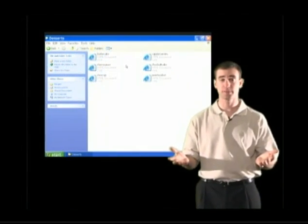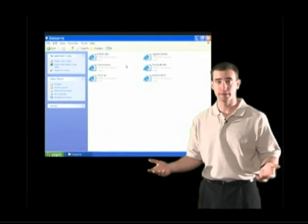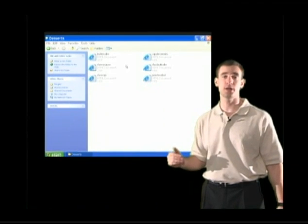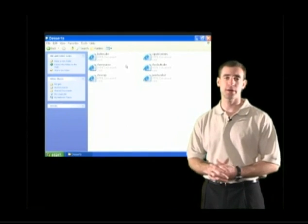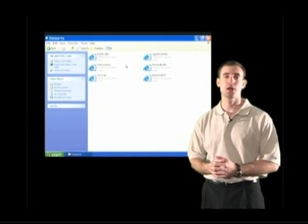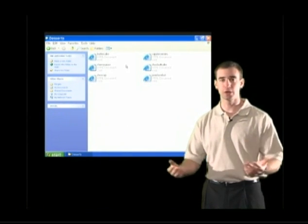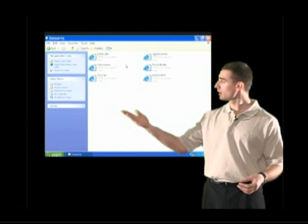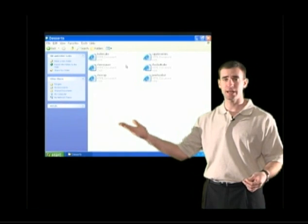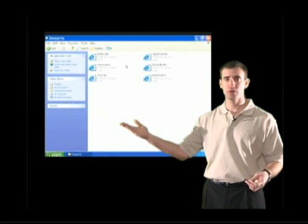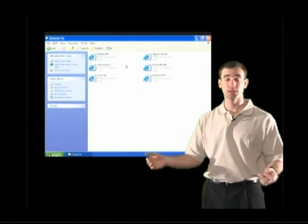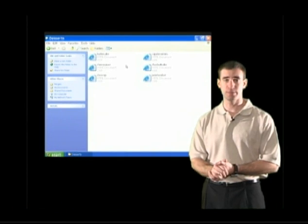The Desserts folder has been opened up, and how do we know that? Once again, we take a look at the title bar — the title bar says Desserts. See how important that title bar is? It always tells us what we are looking inside of and where we are located. The Desserts folder doesn't contain any more folders — we actually have recipes, so we can now find our recipe.